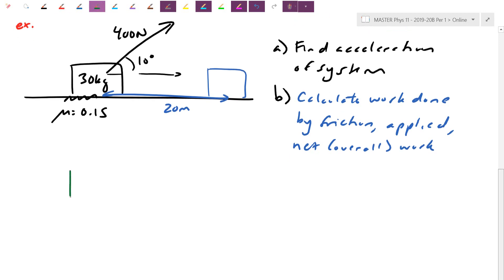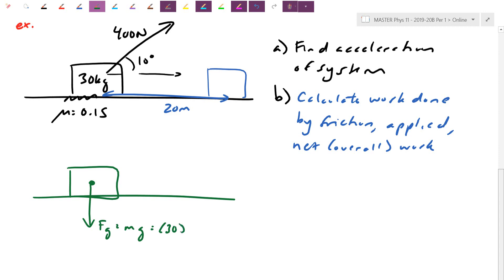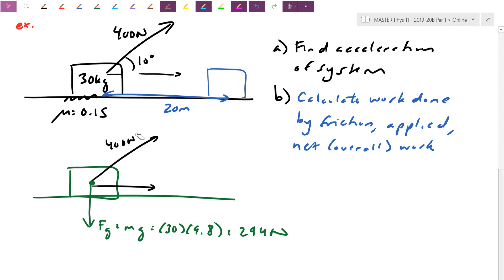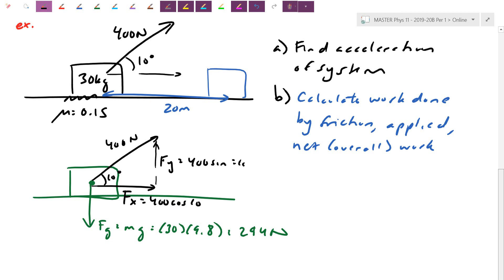Let's start with the free body diagram. Gravity: Fg = mg = 30 × 9.8 = 294 N downward. The applied force is 400 N at 10 degrees, so we break it into components: Fx = 400 cos10° ≈ 394 N, and Fy = 400 sin10° ≈ 69 N upward.